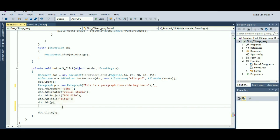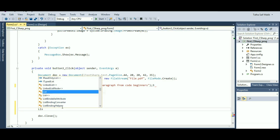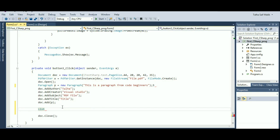Now in this video I'm going to show you how to create a list inside your PDF file. For example, if you write many things and you want to give each one a point, that would be called a list. Don't forget to import the iTextSharp DLL file. To work with this video you need to have watched my previous video, as I use some libraries there.